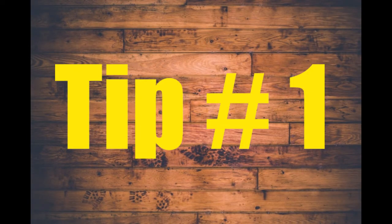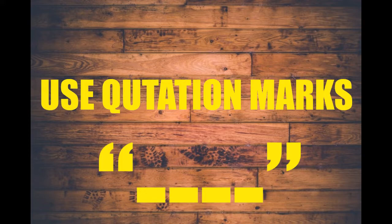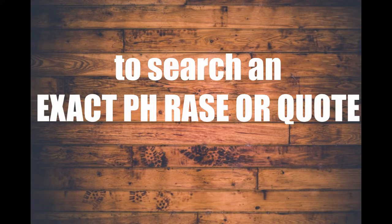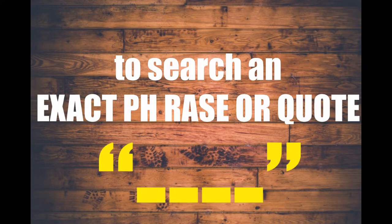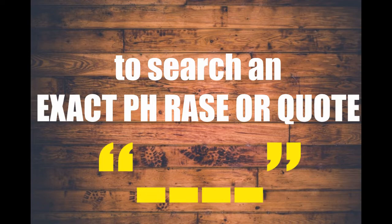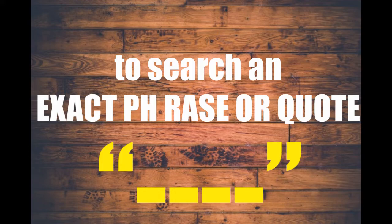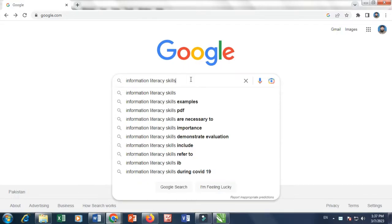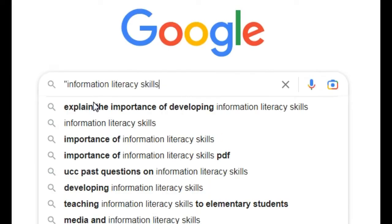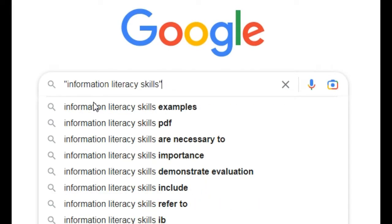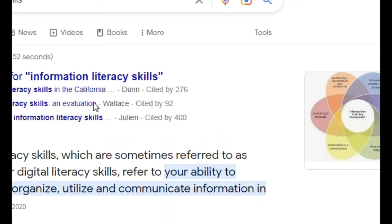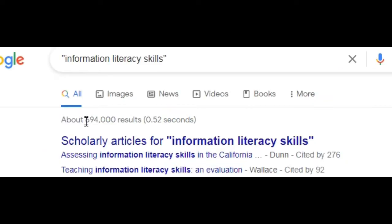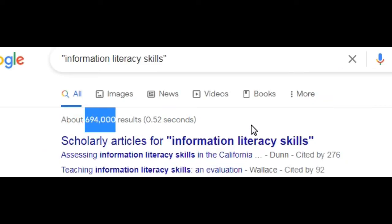Tip number 1. Use quotation marks if you're looking for an exact phrase or quote. Use quotation marks around the words. This tells Google to search for that exact phrase rather than just the individual words. Now enter the same term and put the quotation marks and then see the magic. You can see that Google has reduced the results significantly to 694,000 number.